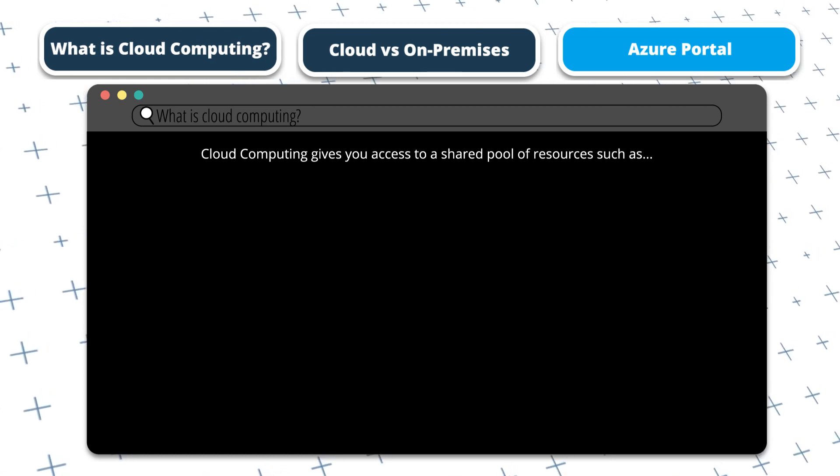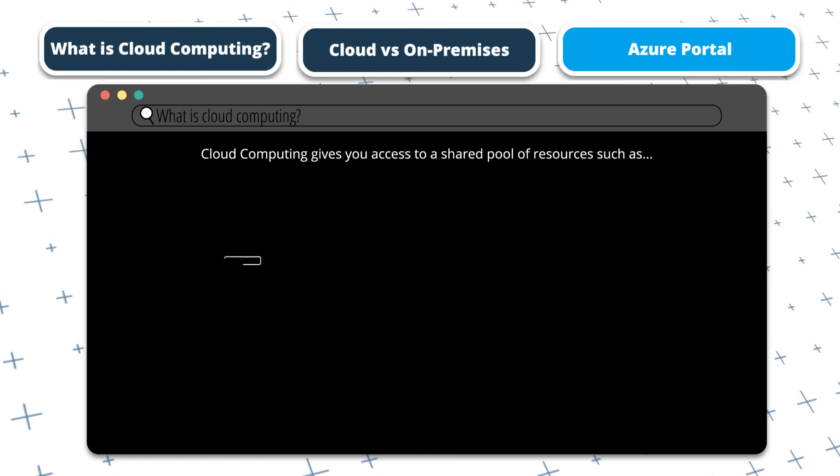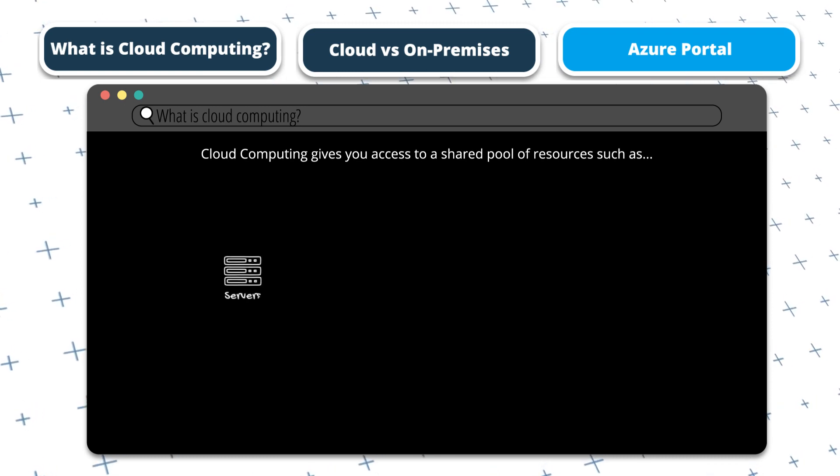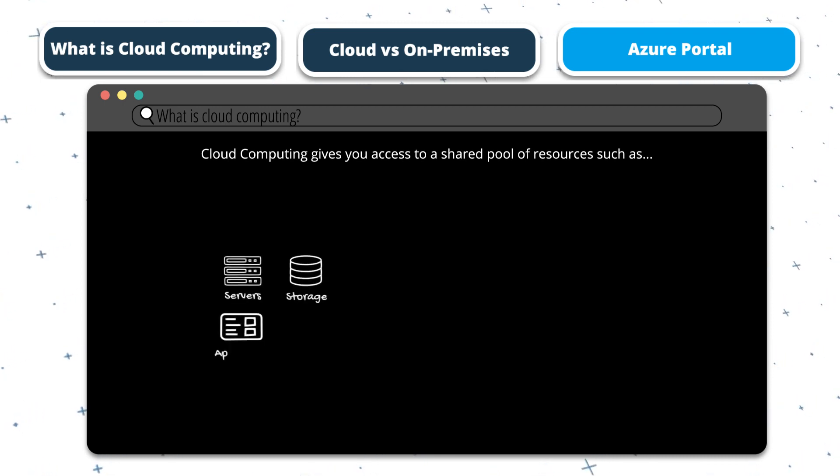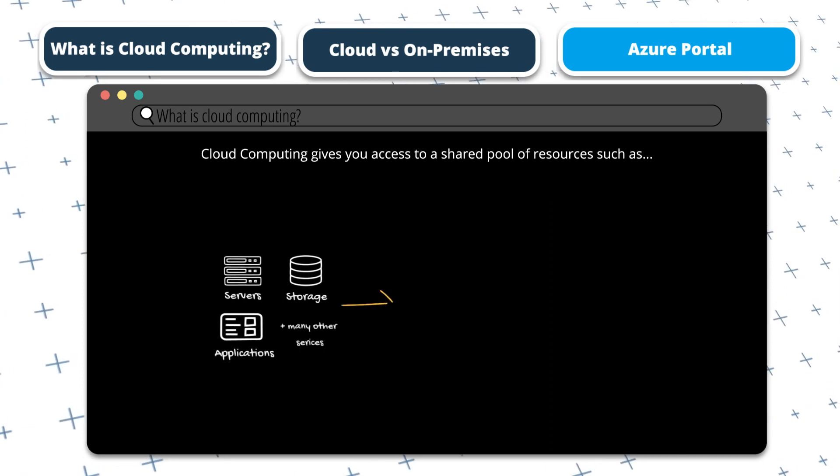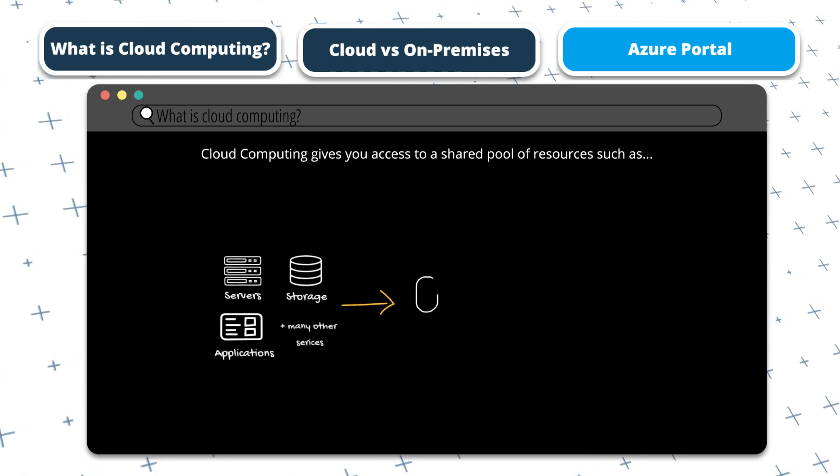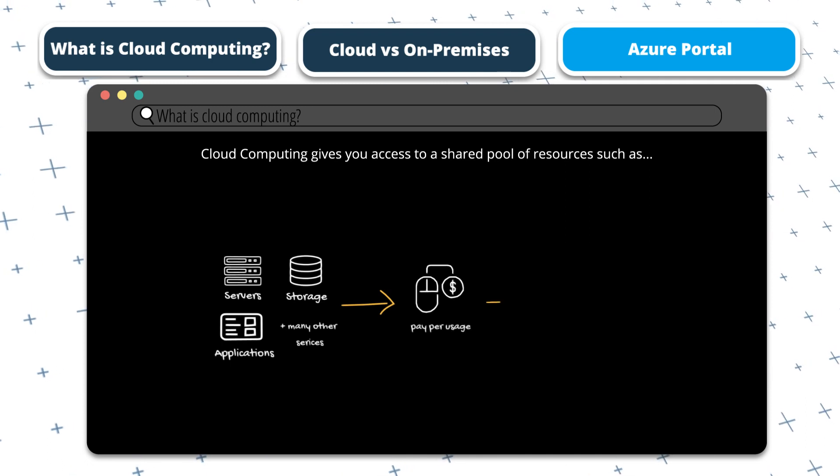Cloud computing gives you access to a shared pool of resources, such as servers, storage, applications, and a range of services. This can be done over the cloud and delivered on a pay-per-use or subscription basis.